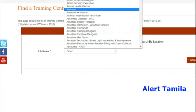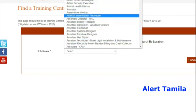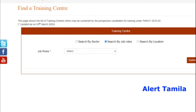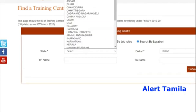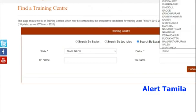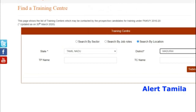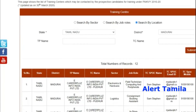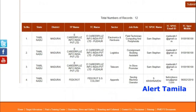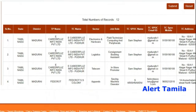You can choose what you need to do and select your own training. You can search the location — for example, choose Madurai. Type it in the app, then click submit. You can find the training center, along with the course, address, and mobile number.